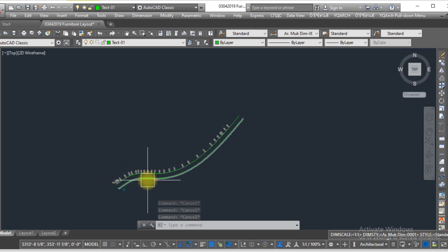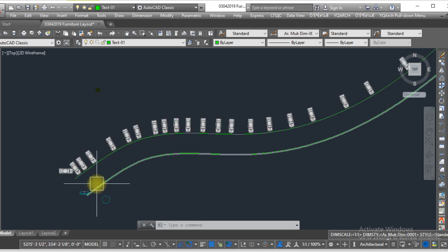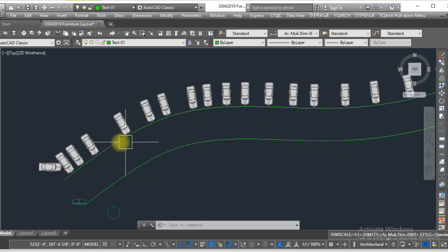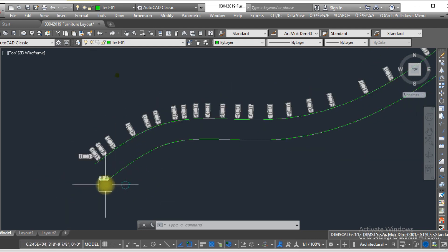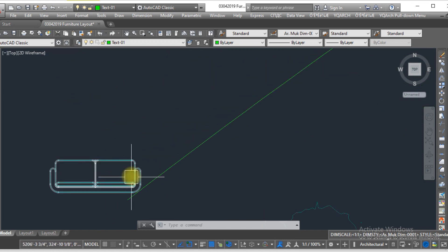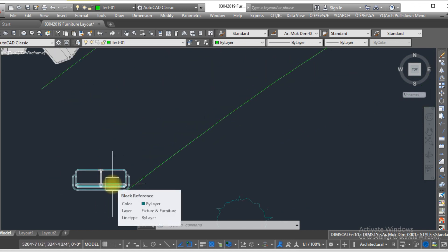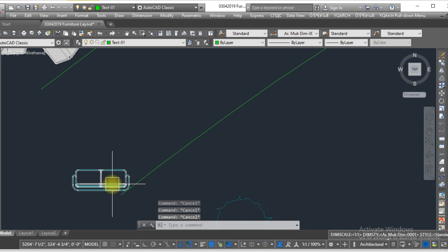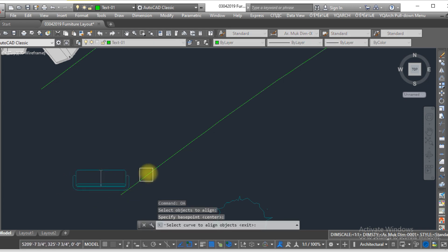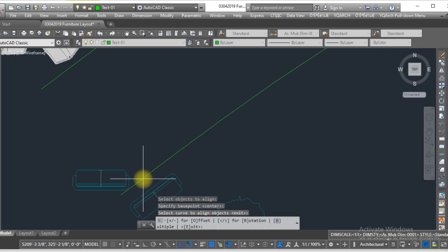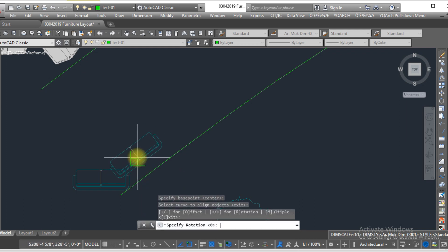As you can see, I have created multiple copies and aligned this car to this curve line with the help of the LISP. Now if you want to align this sofa with the curve line, you just need the same method: select the object, select the base point, select the curve line, then type the angle.